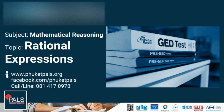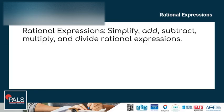Hello and welcome to GED Mathematics Live at PALS. In this video we will be talking about rational expressions. In these lessons we will look into simplifying rational expressions, adding, subtracting, multiplying, and dividing rational expressions.